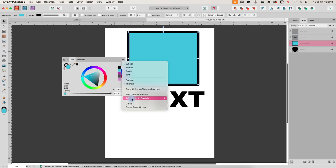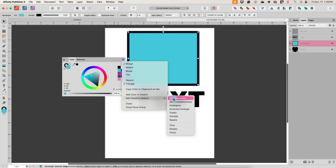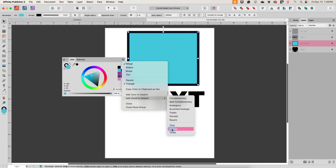We saw 'Add Cord to Swatch' with a lot of different options. I have a separate video on color cords, so we'll look at those more in the swatches video. I do want to talk about tints, shades, and tones here — we looked at the tint slider, and we also have shades and tones.